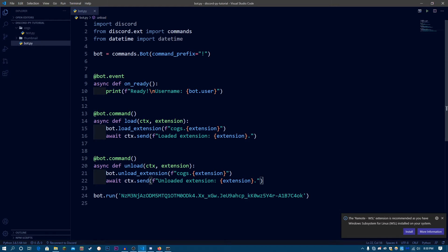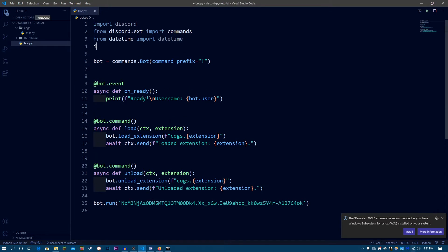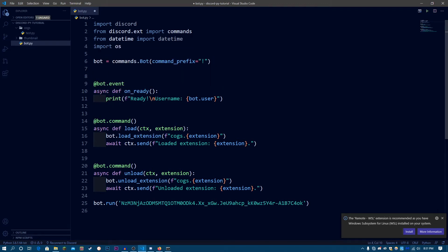But right now what I want to do is have the bot load all extensions automatically every time it starts. For that, I'm going to need the OS module, which will allow me to get the list of all the files in the cogs folder. So let's import os at the top of the file.